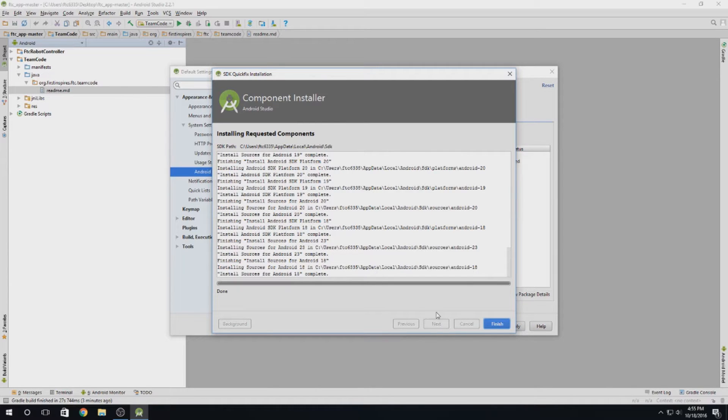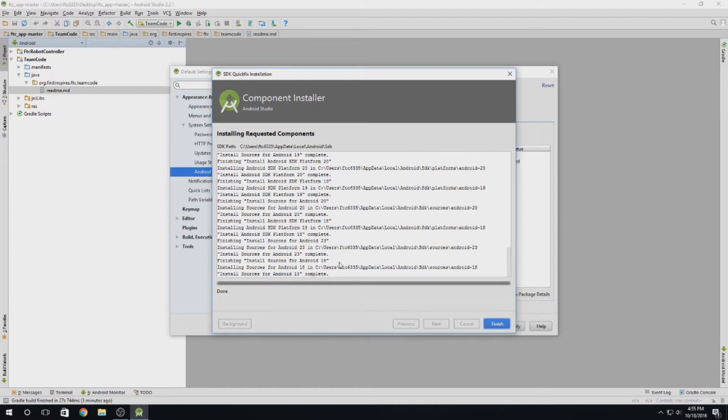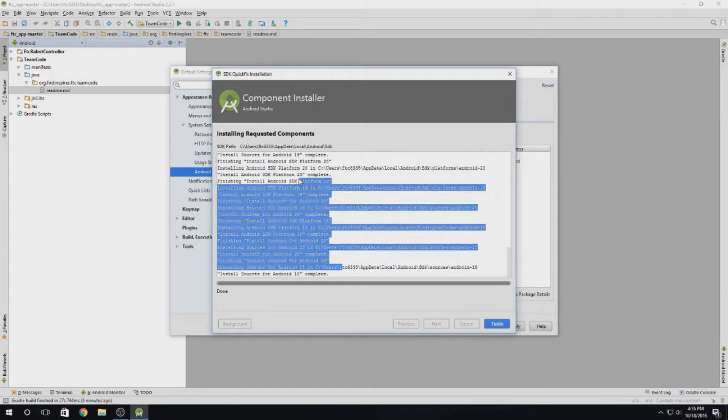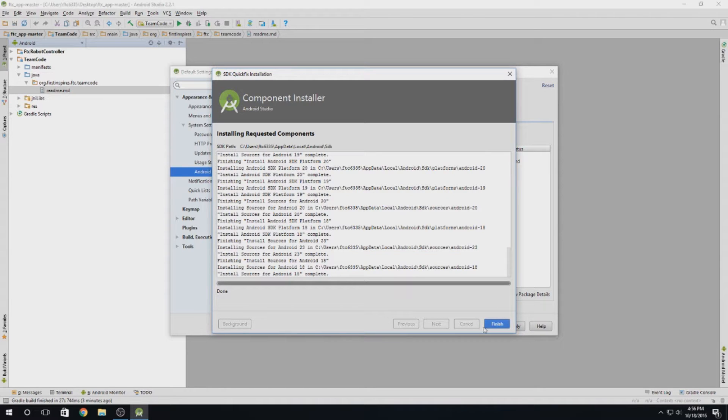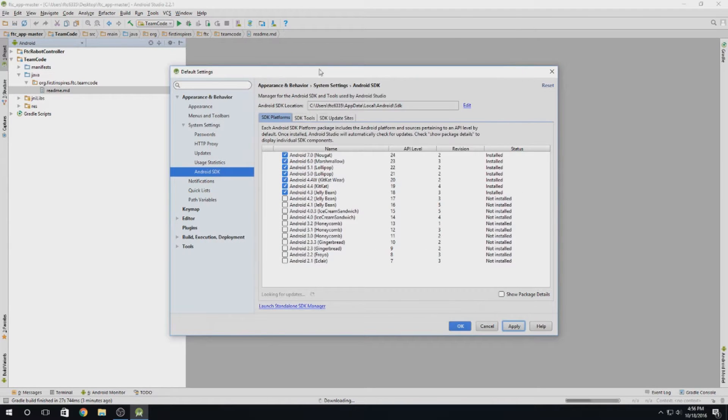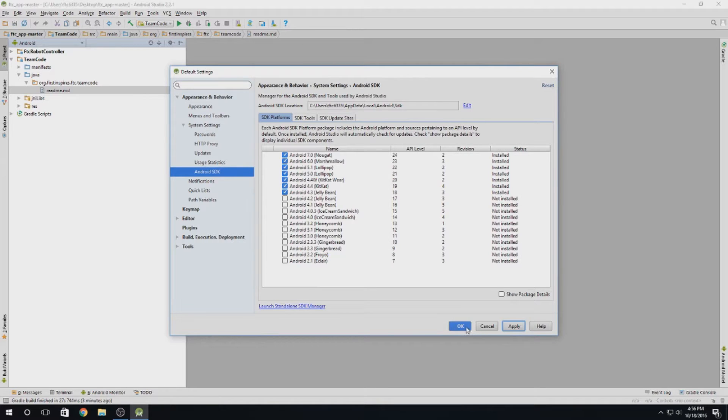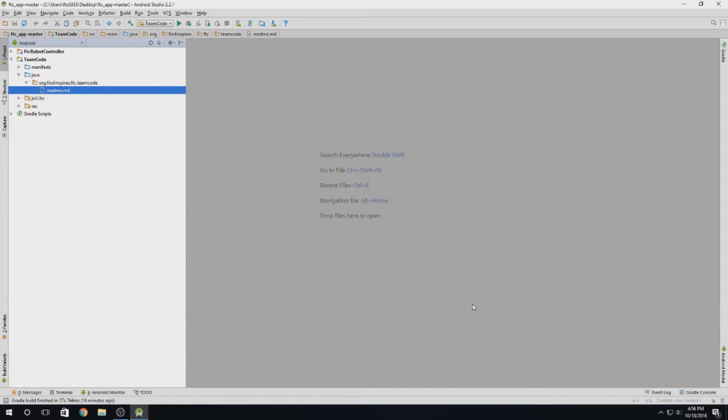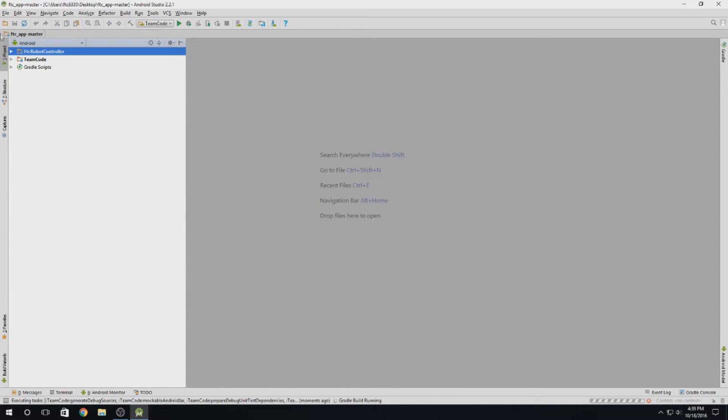Alright guys, we're back. The install completed. As you can see, all the Android versions are done. We'll hit finish here. And all these are checked. All you gotta do is hit OK. And we are good to go.